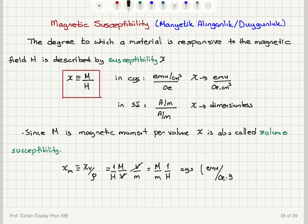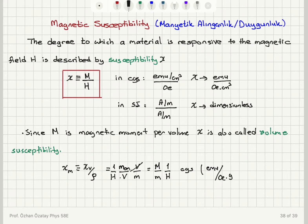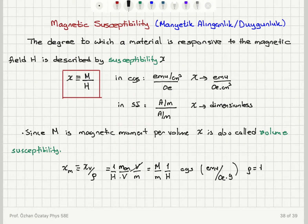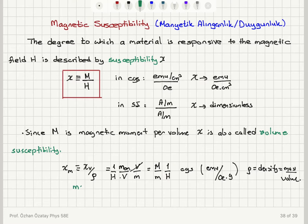Magnetization per mass per magnetic field gives us magnetic susceptibility. Magnetization is magnetic moment per volume; density is mass per volume divided by the magnetic field, giving us what we call mass susceptibility, which is measured in CGS as EMU per Oersted gram. Rho is density, which is mass divided by volume.